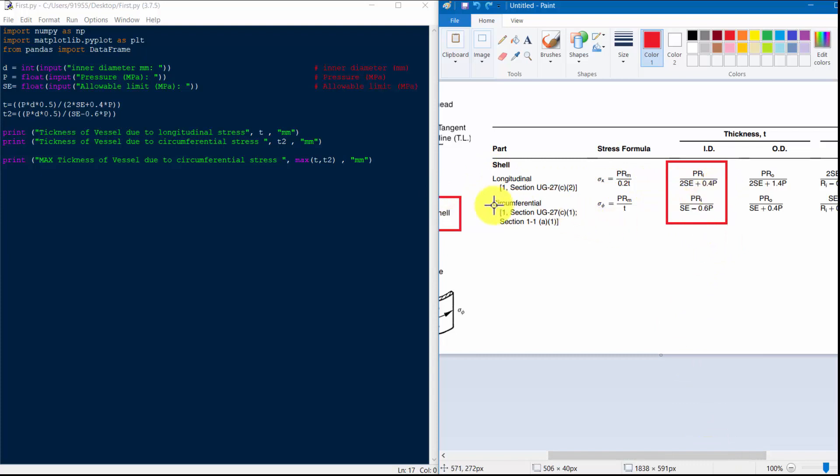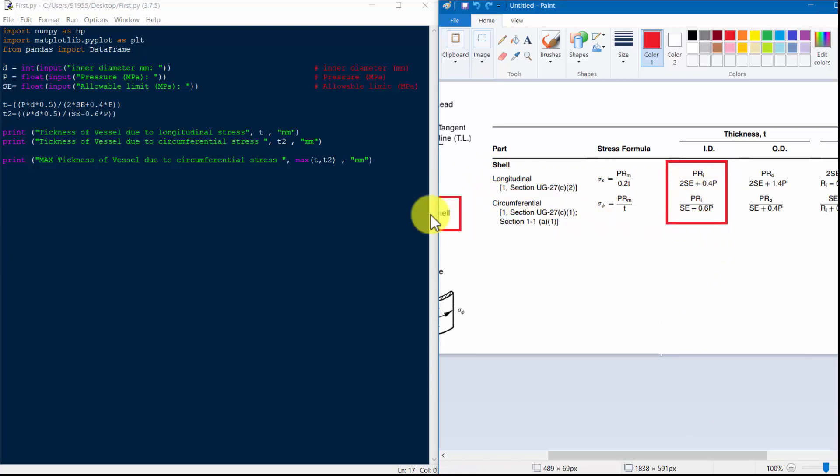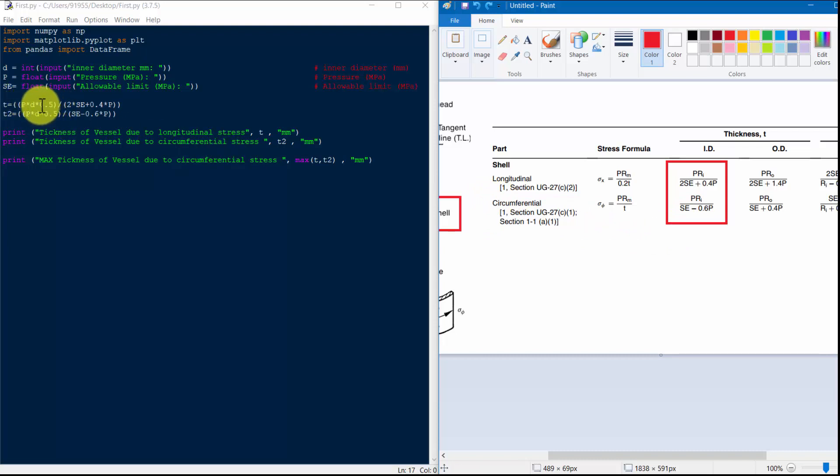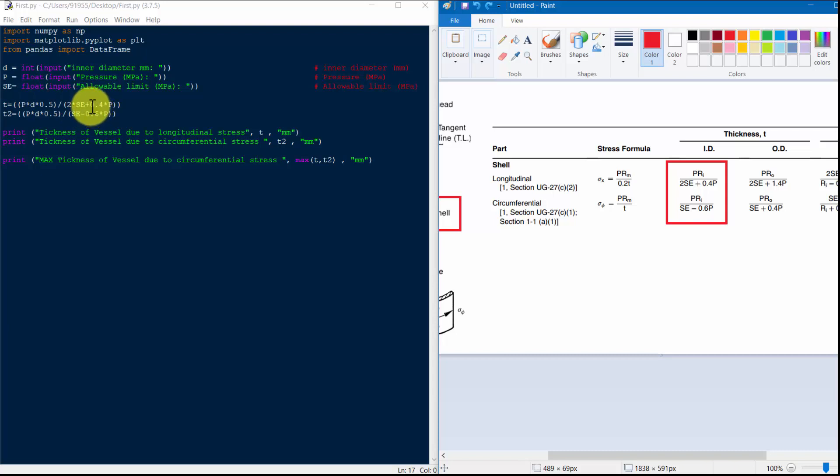So I have wrote this: T = P*R divided by 2 into S*E, which means allowable stress plus 0.4 multiplied by pressure.